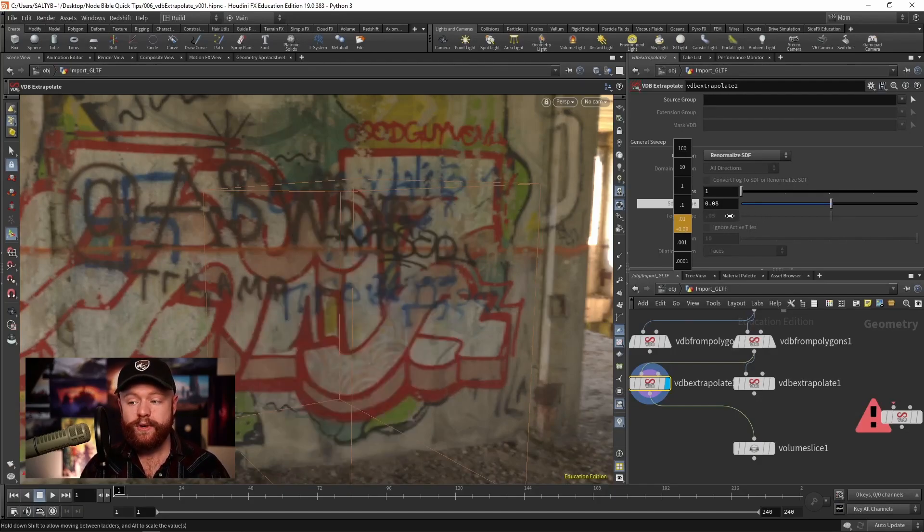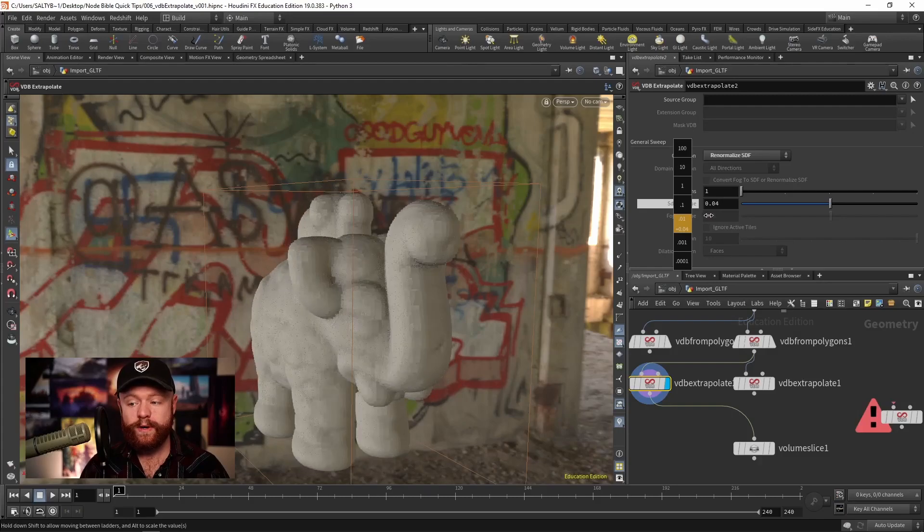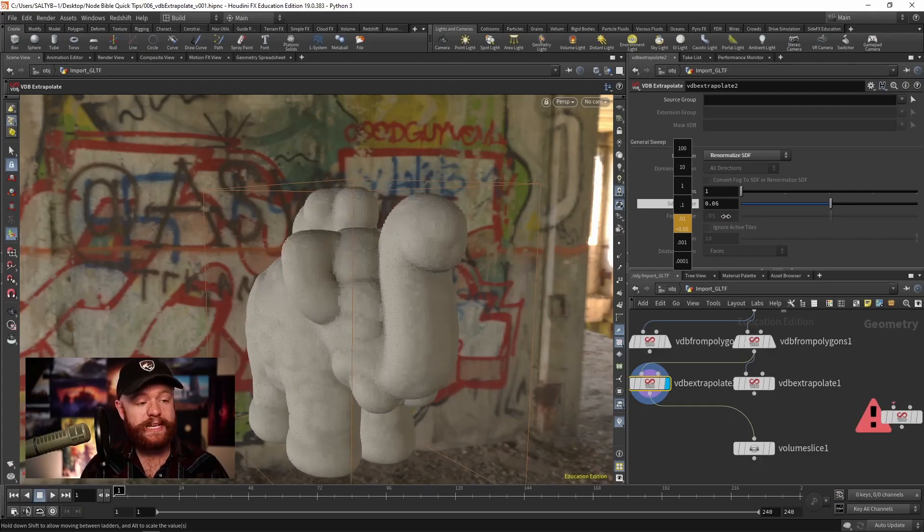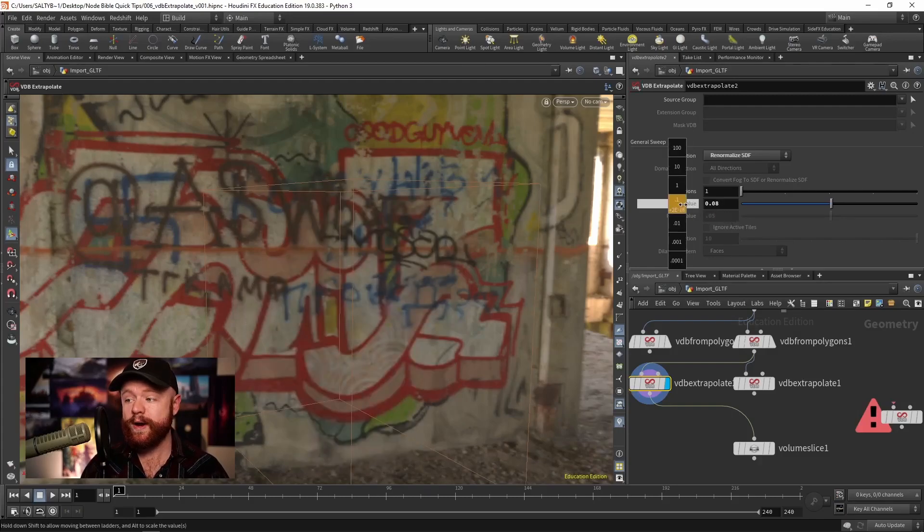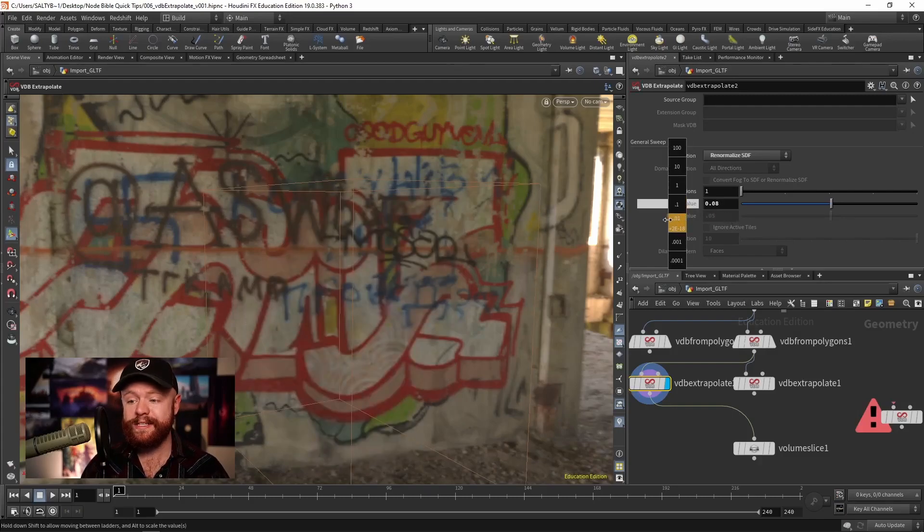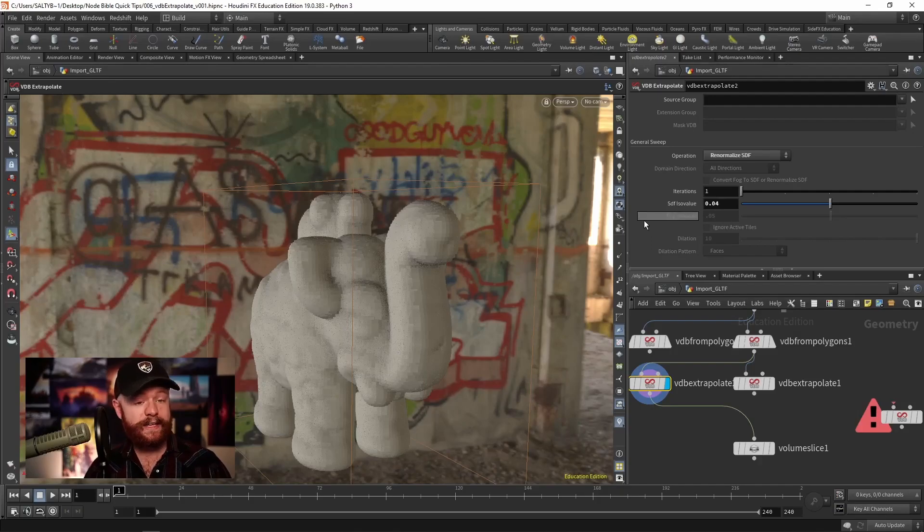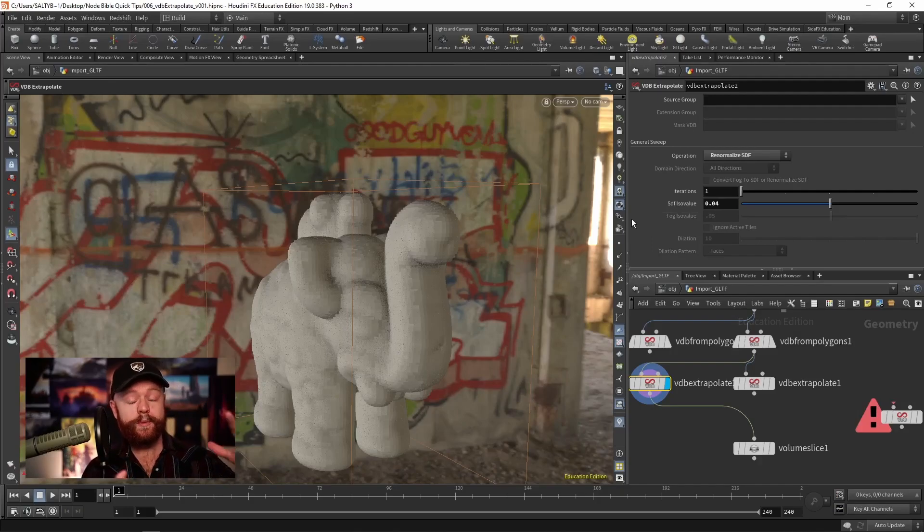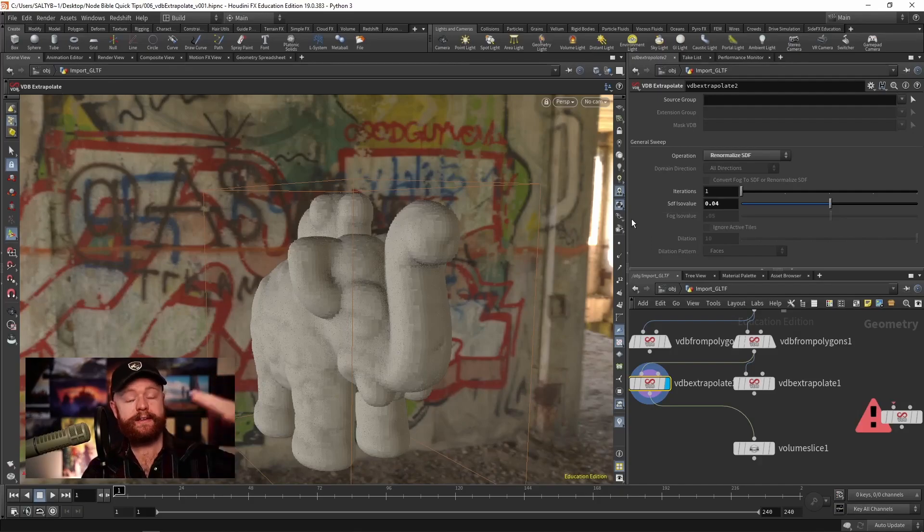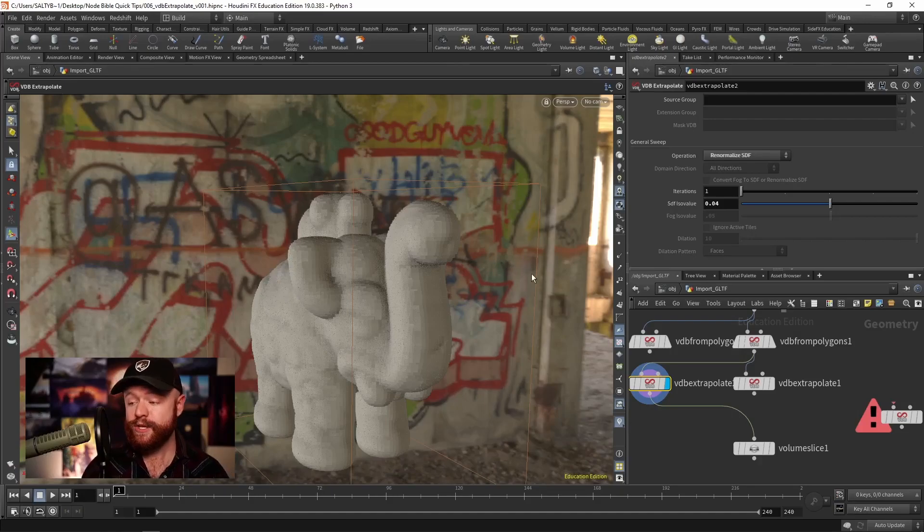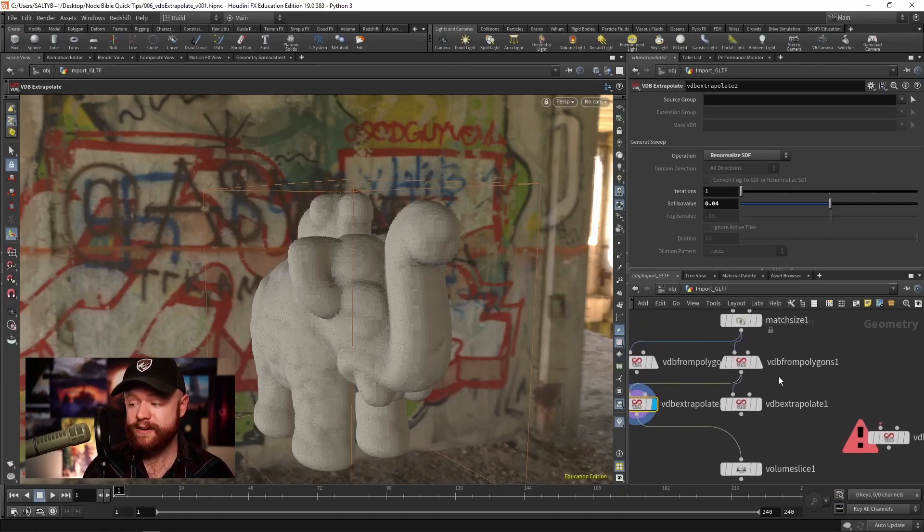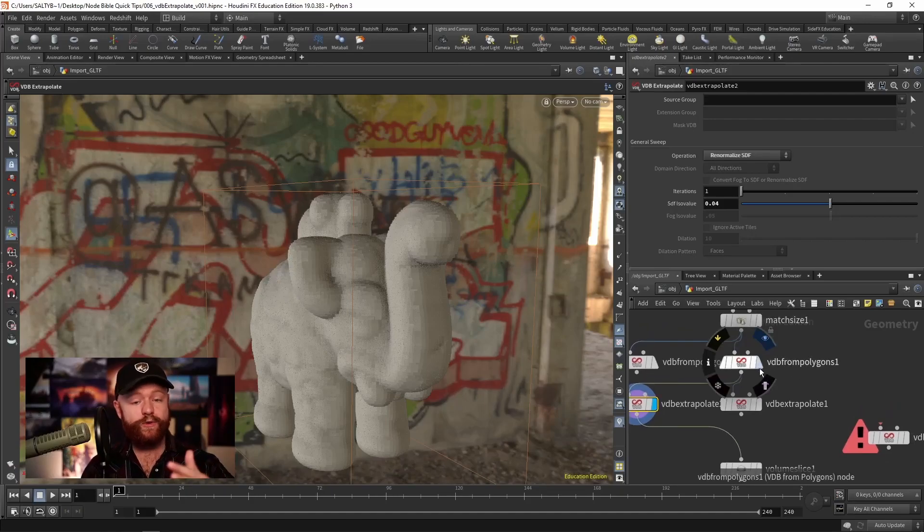So the way that this works is that we change where zero exists on the SDF based off of the wiggle room we set with the interior and exterior band voxels. So how far away you measured from the surface.